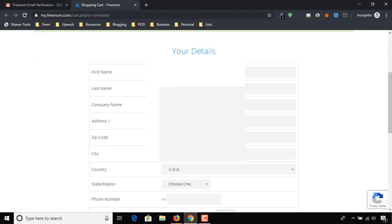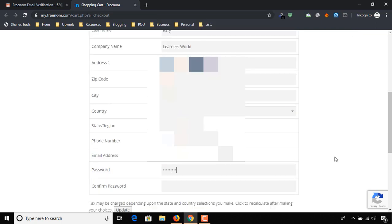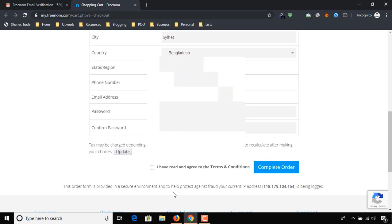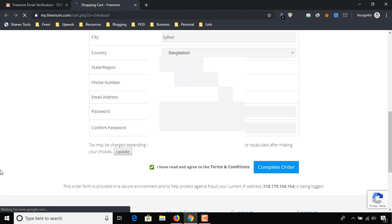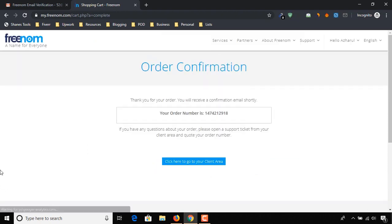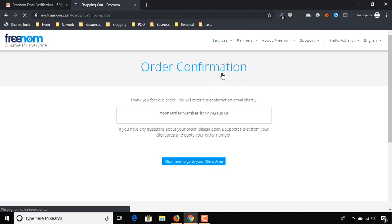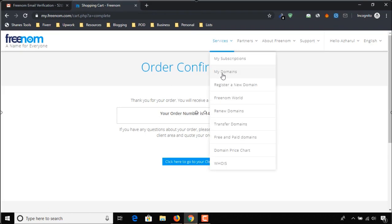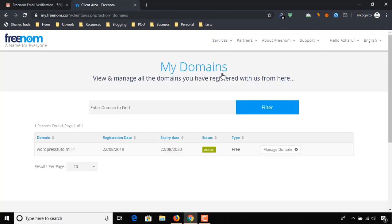We have to put our contact details here in these fields. Now check the box and click on complete order. Finally, you will see an order confirmation page just like this. Click on Services and then My Domains to see our active free domain.